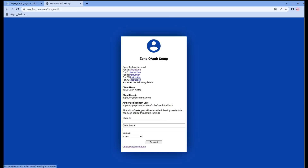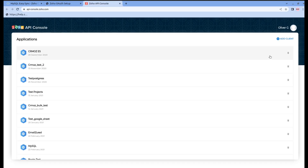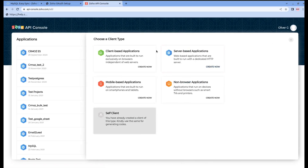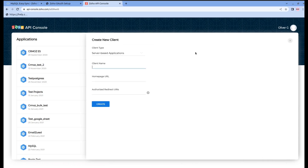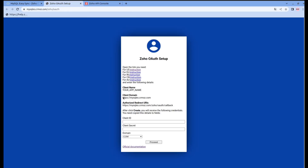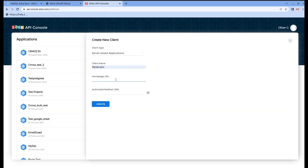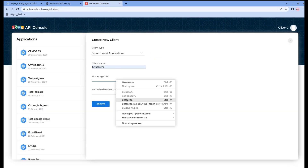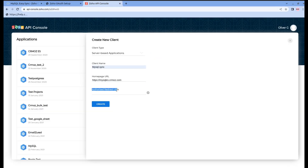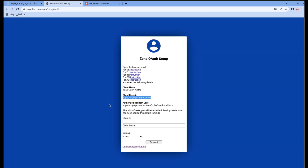Push the button and let's authorize. Choose the region where your company is located and follow the instructions. Click the client button and then server-based applications. In the field of a client name, you write down the MySQL sync. And to fill in the homepage URL, you go to Zoho authorizing setup, copy it and paste it in the field that you need to fill.